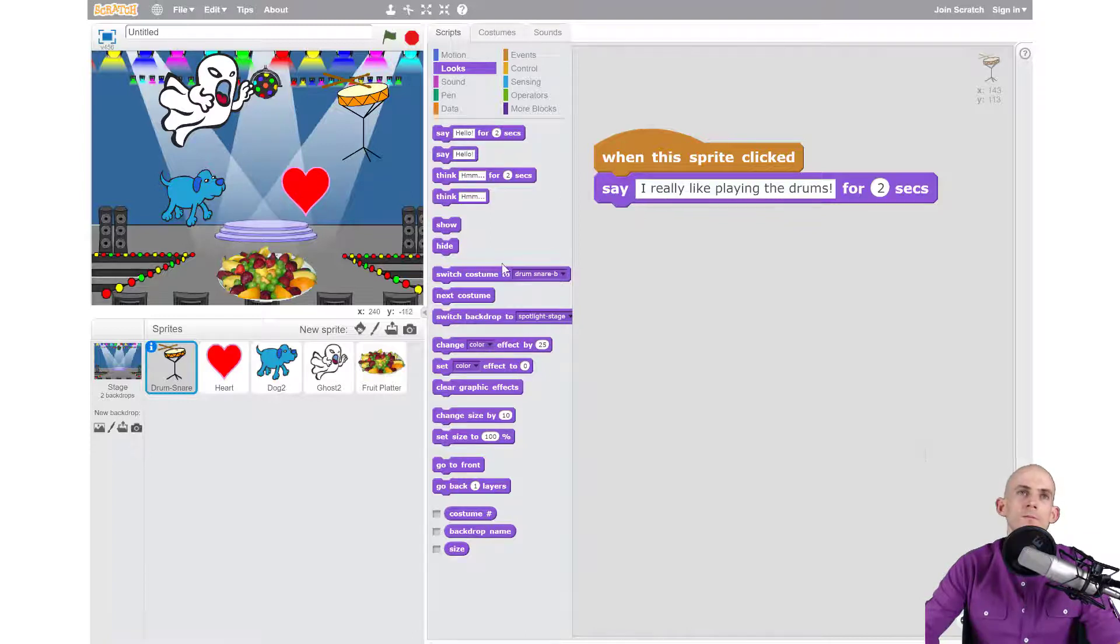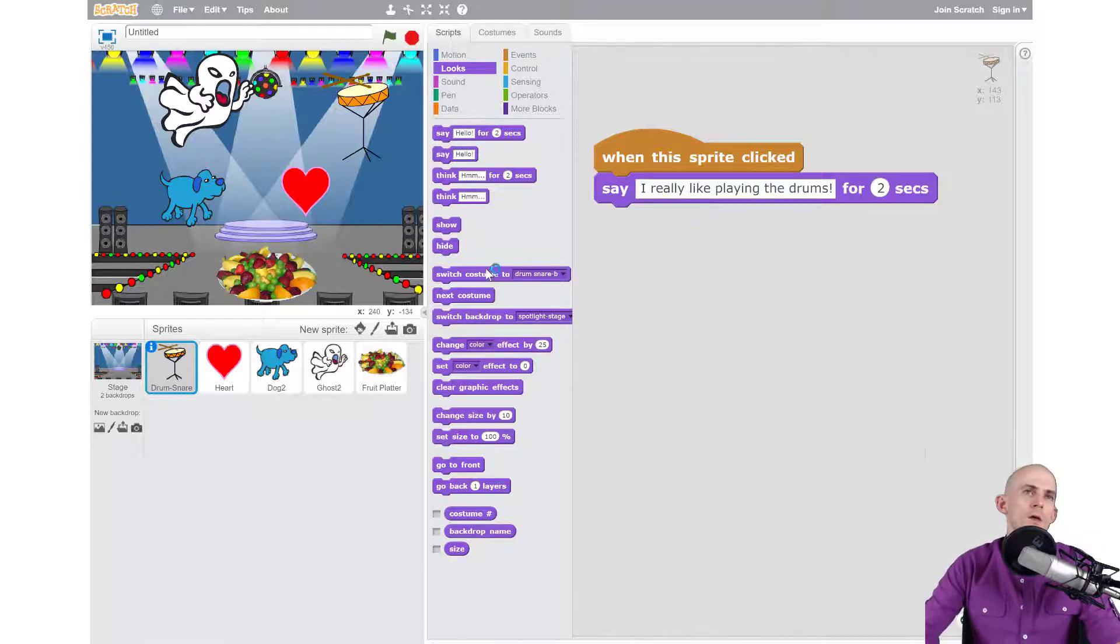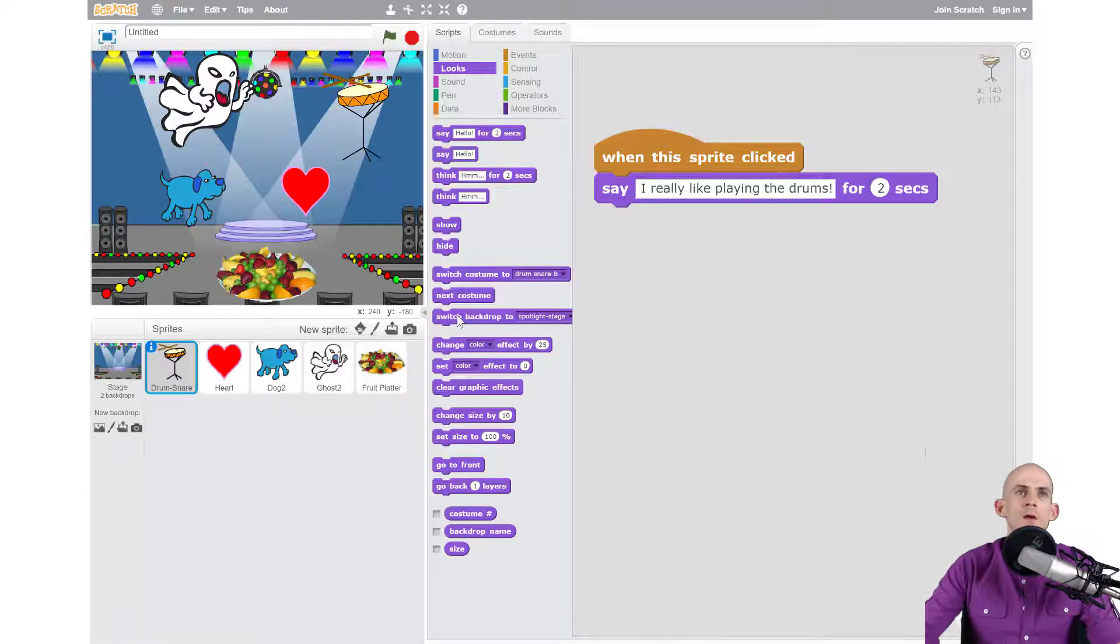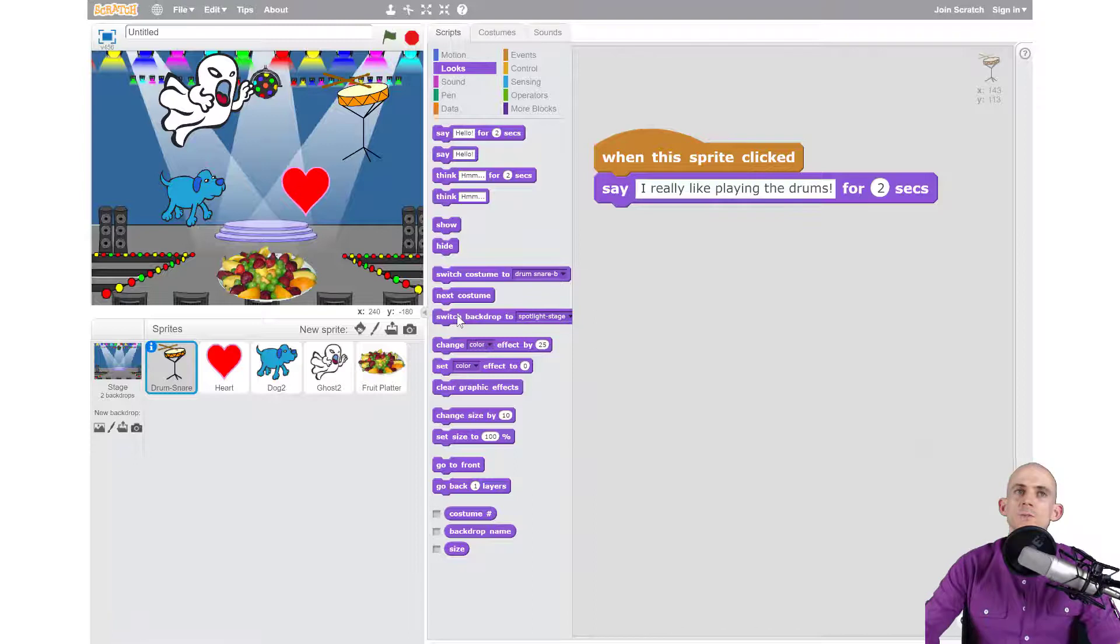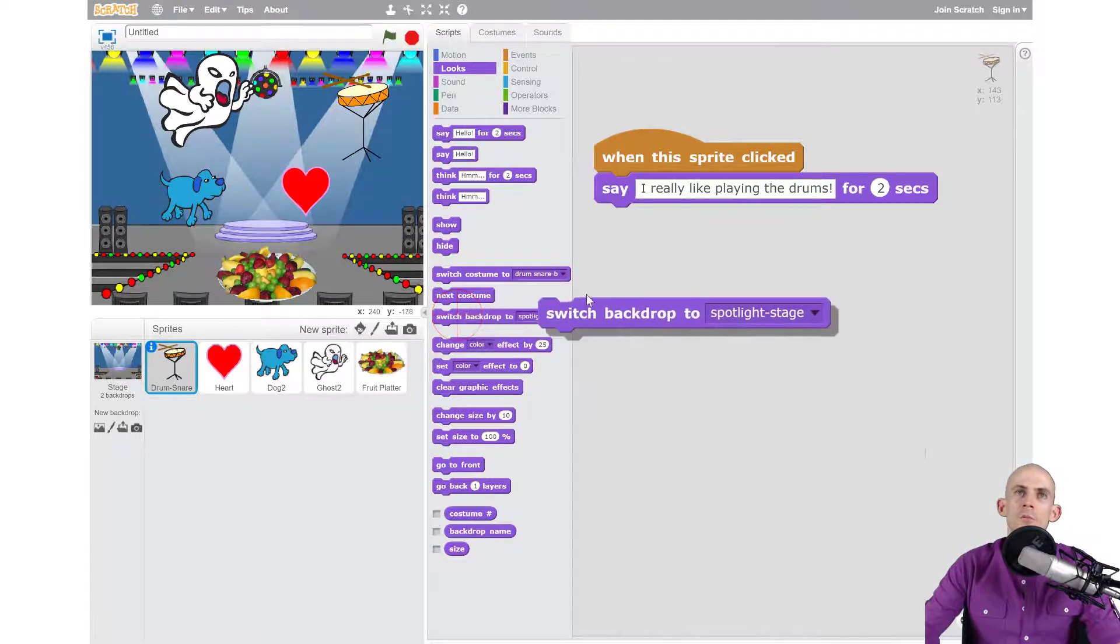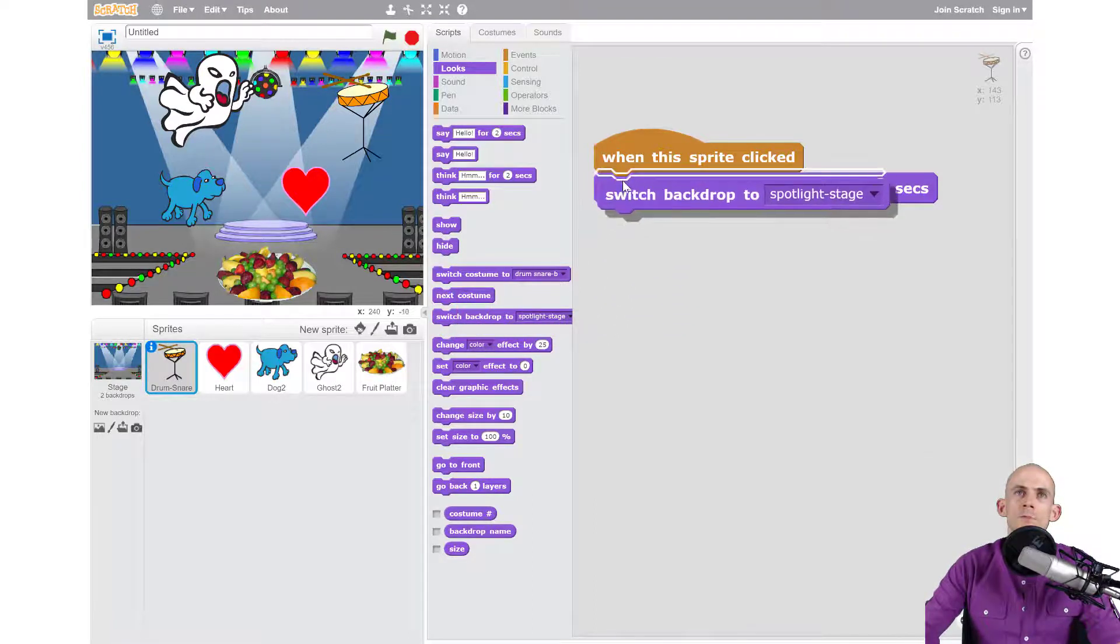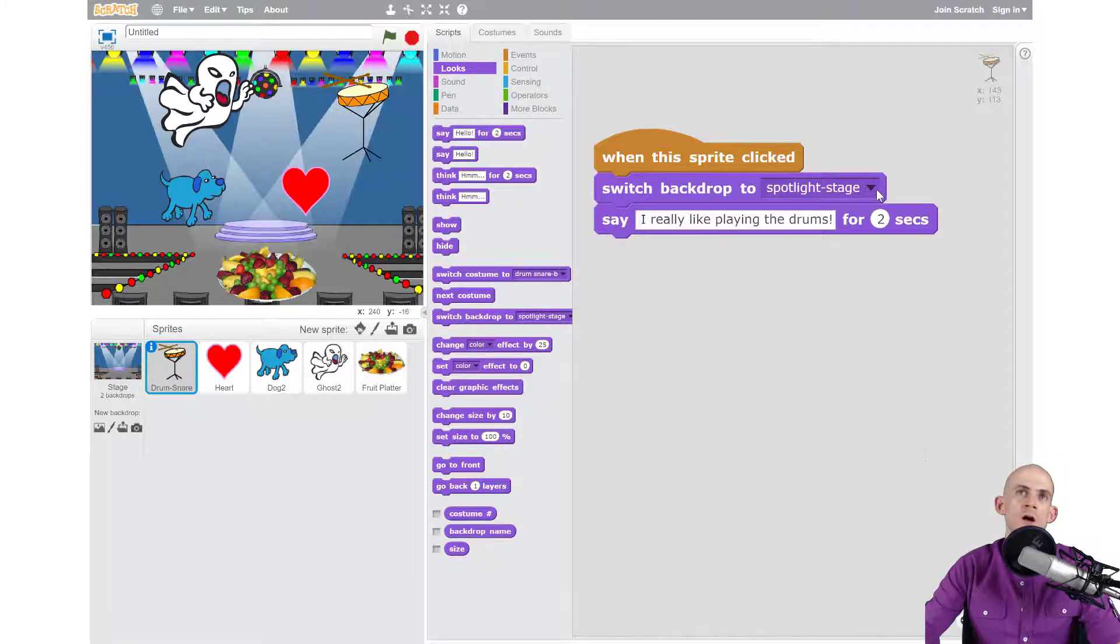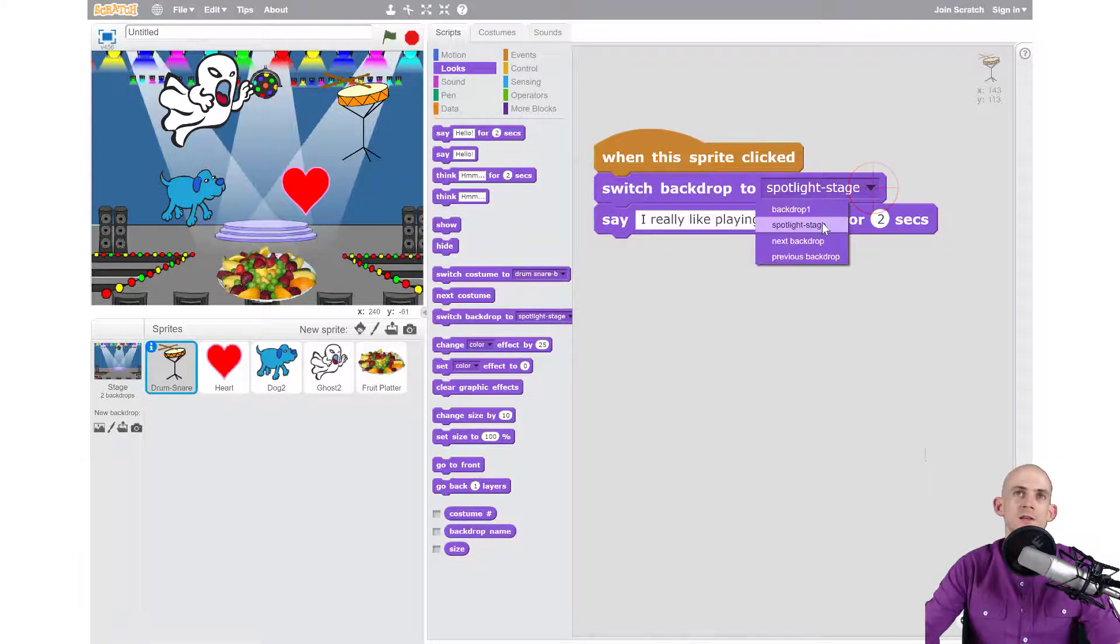When we're talking we'll switch back to the blank one. So we can actually use some code blocks for that, some Looks blocks. I already have it up, so the one that we're looking for is switch backdrop. I'm going to move that out. What I want to do is when I click to it, I want it to switch to the backdrop that is Spotlight Stage.